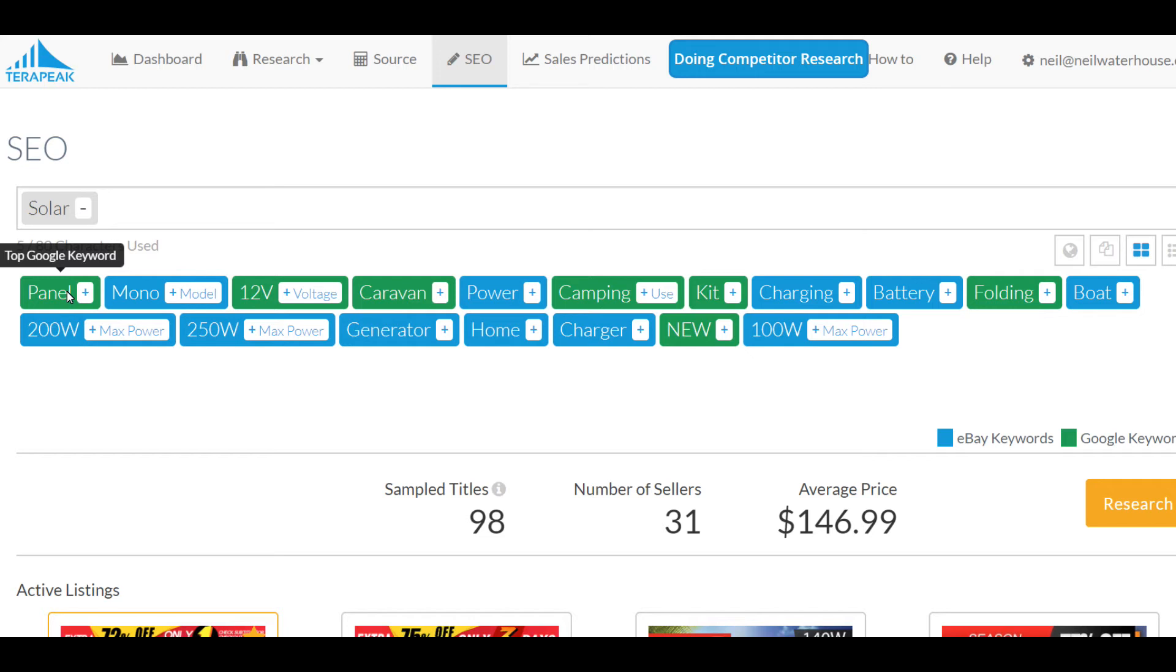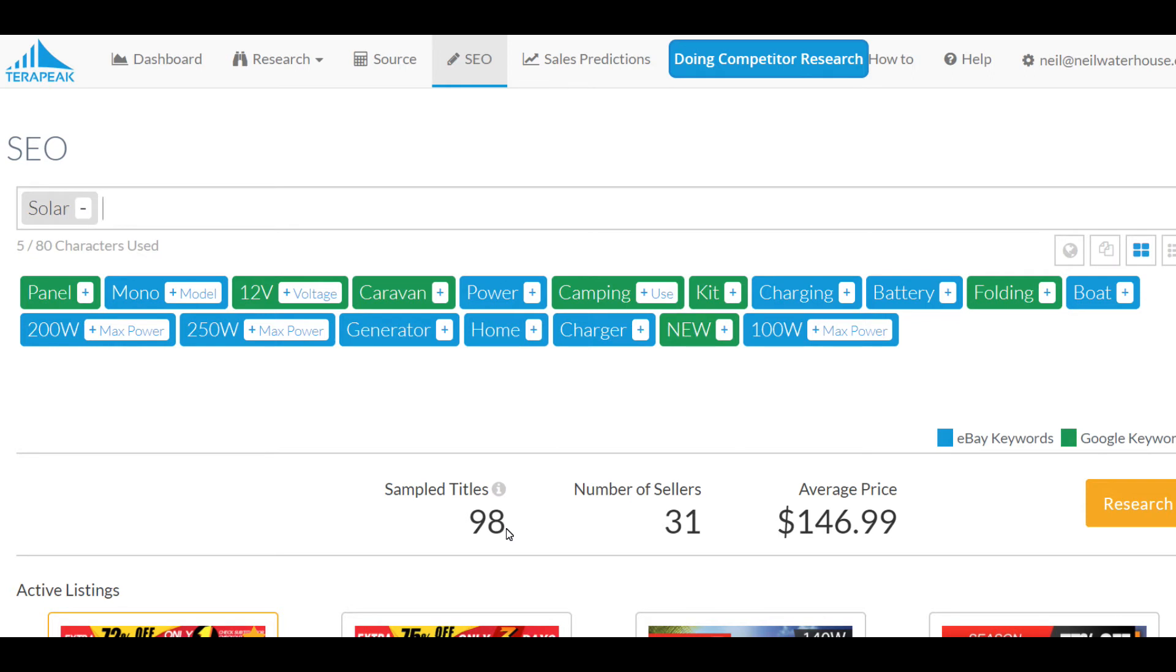Now, the difference with eBay and Google is with eBay, Terapeak uses the data in the title. So, it says here, sample titles. It's sampled 98 listings and it's taken out the keywords out of the title. But, of course, who wrote the titles? That would be the sellers, not buyers. So, you're kind of doing seller research.